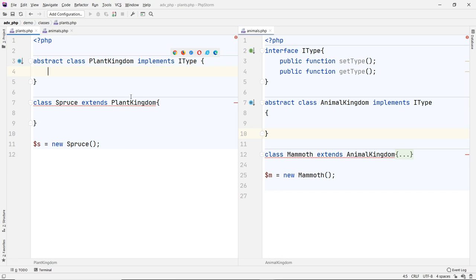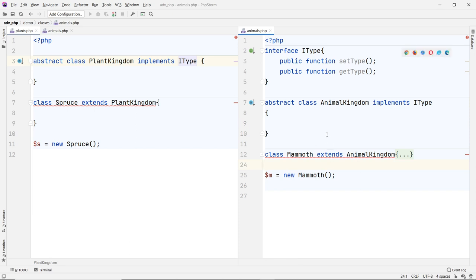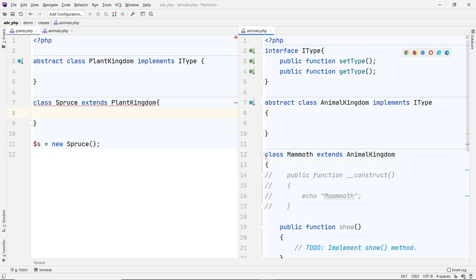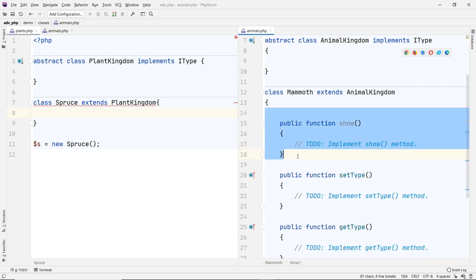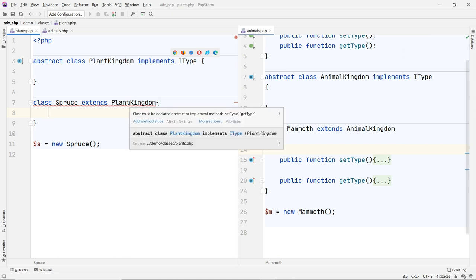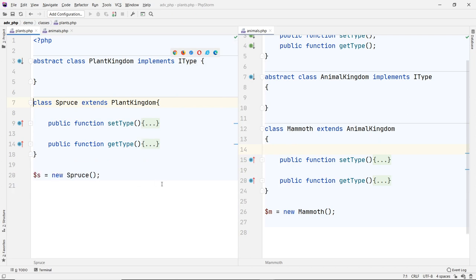You can either implement the functions in each subclass, or you can implement them inside the abstract class so you don't have to do it repeatedly. If you do it in each subclass, you have to do both of them. Depending on how the functions are used — if they're used differently, that's fine; if not, it's redundant. But you have no choice because you're required to use the interface. So I'm going to implement them in the Animal Kingdom abstract class — the Mammoth class. And the Spruce tree must also implement those to make it happy as well.